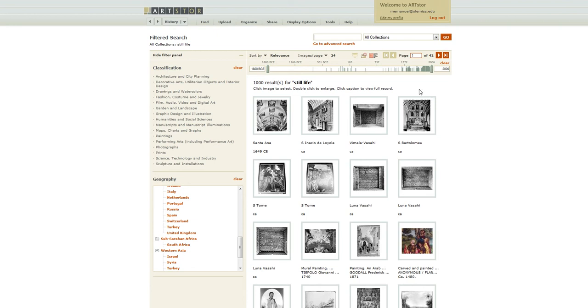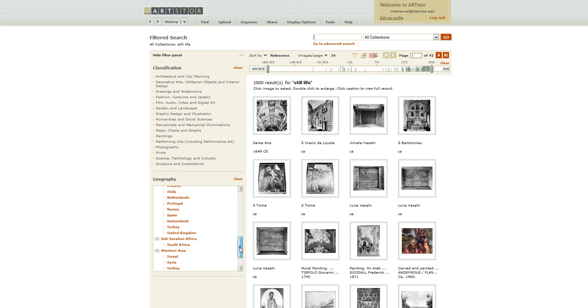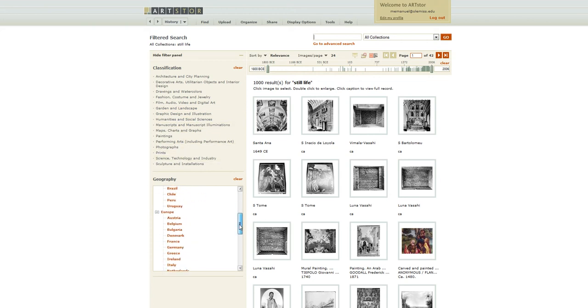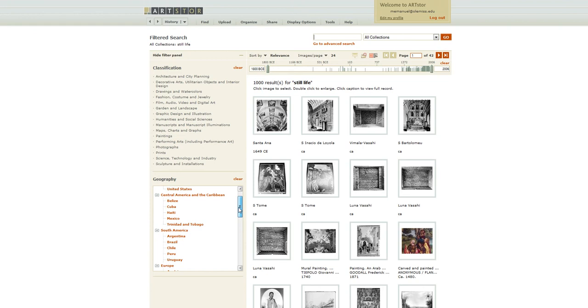I can narrow this down with the timeline. So if there's a particular century that I want to showcase, I can do that. Or use the classification to narrow down, or use the geography. So if there's a particular country or continent, region, you can narrow it down that way too.